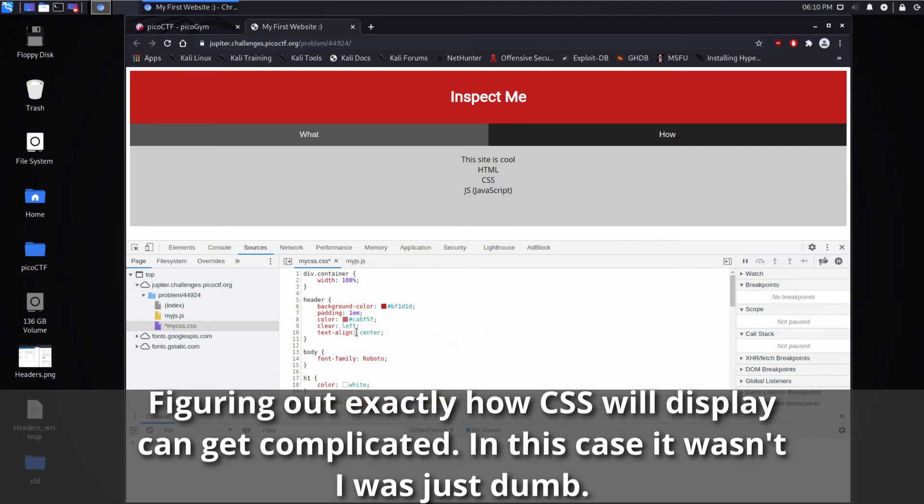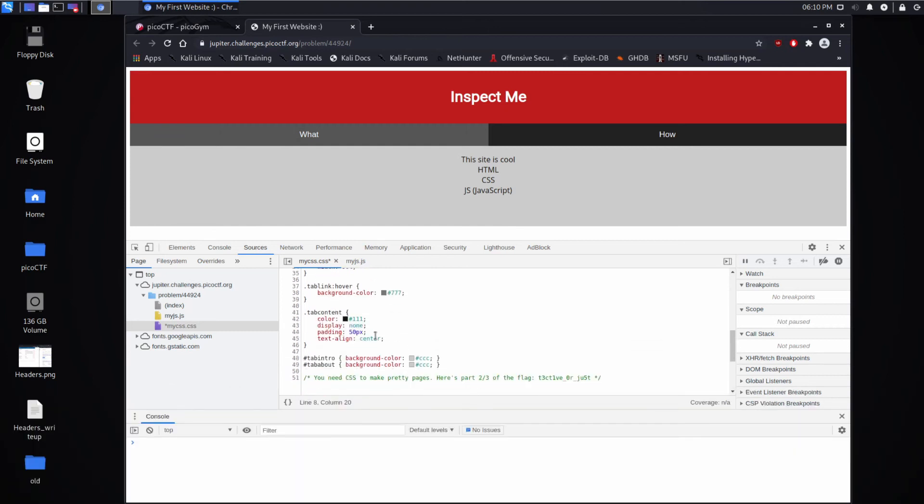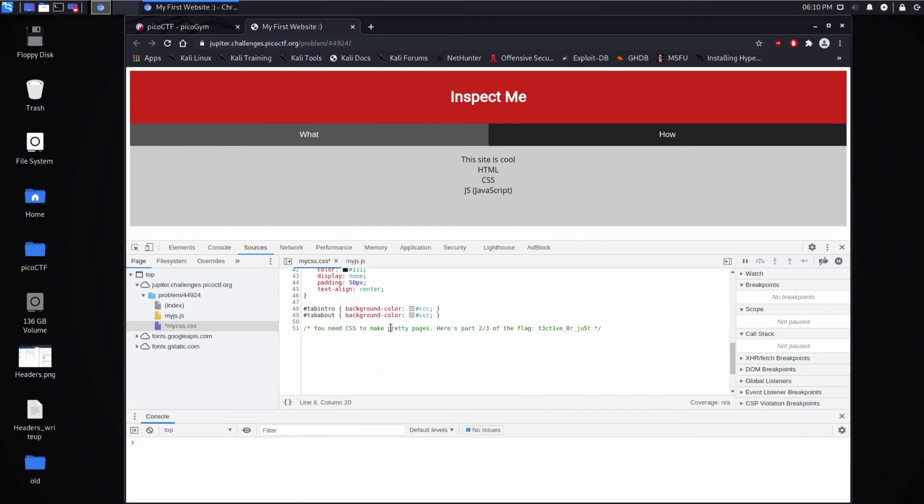Well, actually that's not changing, but anyway you saw the background worked. As we scroll through here, you need CSS to make pages pretty. Here's part two of the flag. Let's copy that and bring it over.